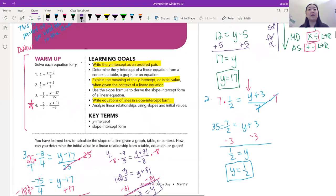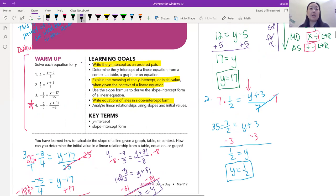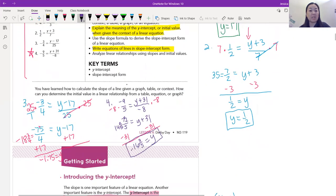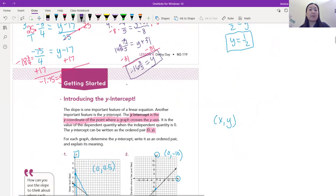Moving on — learning targets for today. We are going to write the y-intercept as an ordered pair, explain the meaning of the y-intercept or initial value given a context of the linear equation, and write equations of lines in slope-intercept form.